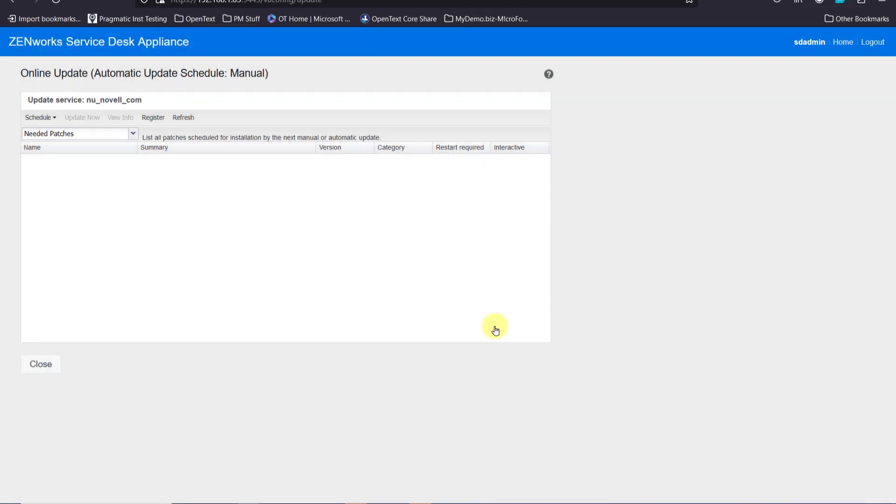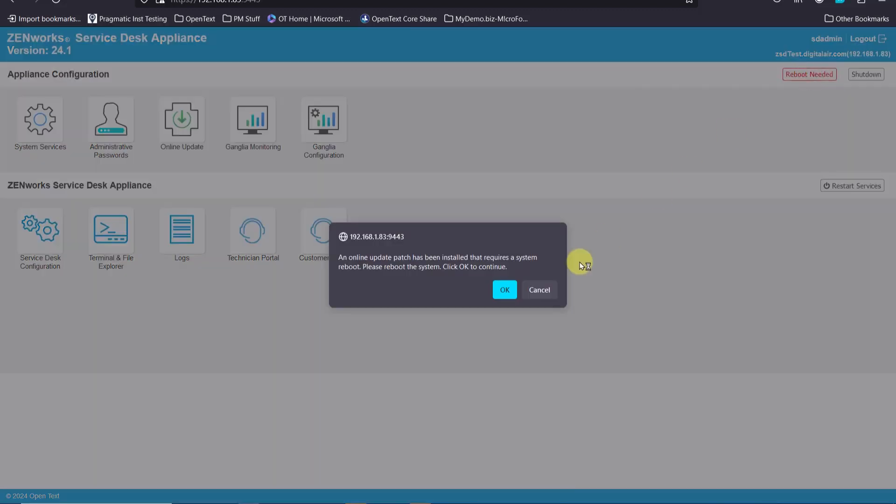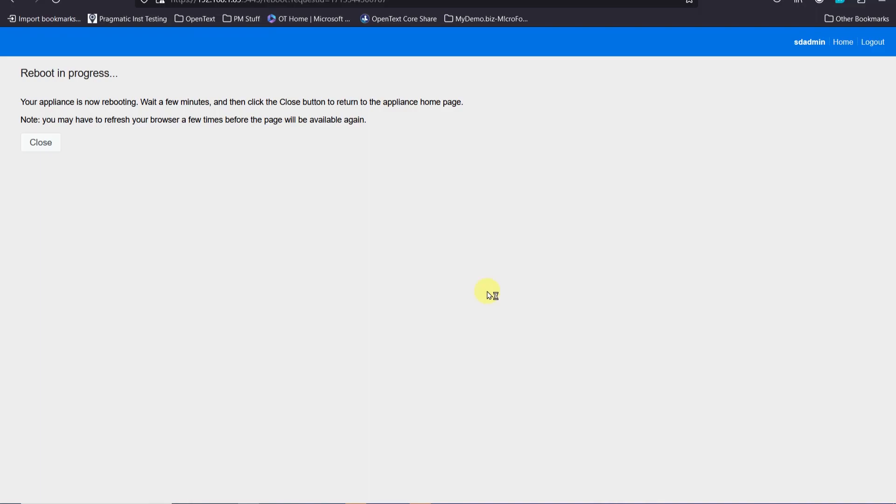Now I'll refresh the patches available and there are no more needed patches. We can see the install patches if we wanted to view those. We'll go ahead and close here and you'll see that we have a reboot needed in the upper right hand corner. So we'll go ahead and do a reboot needed.